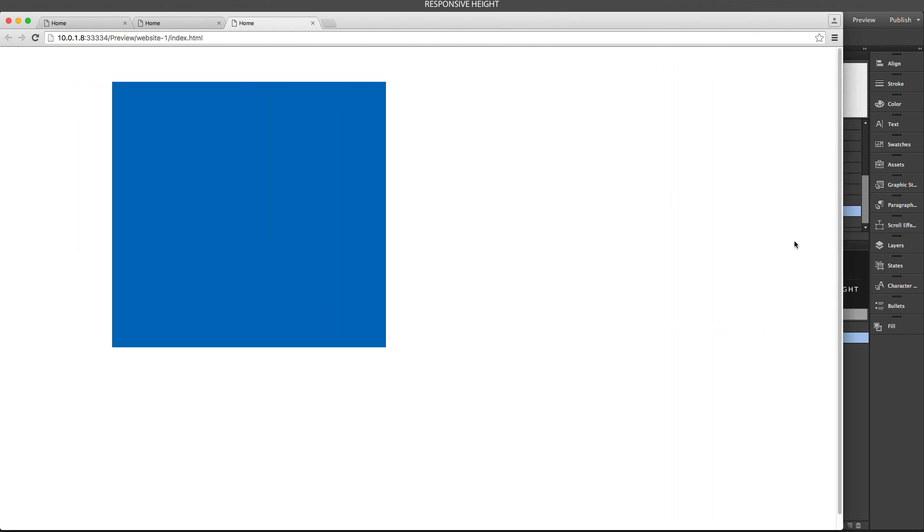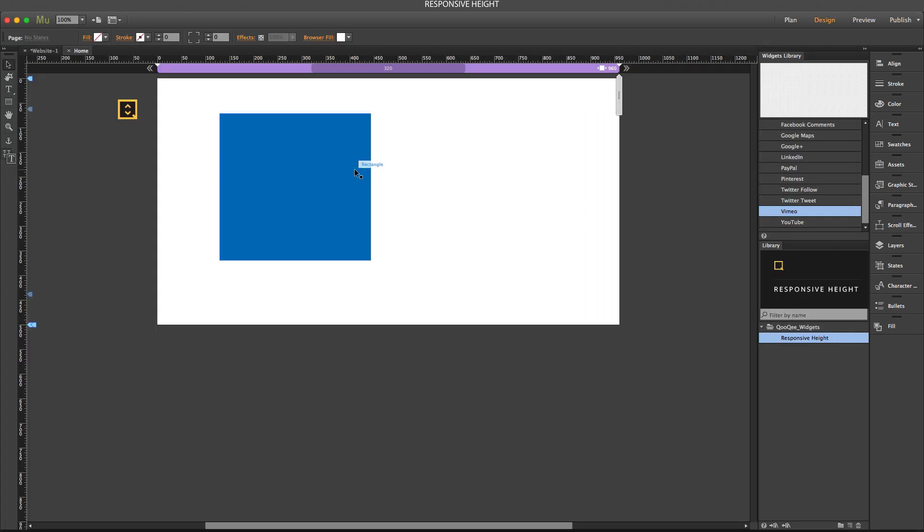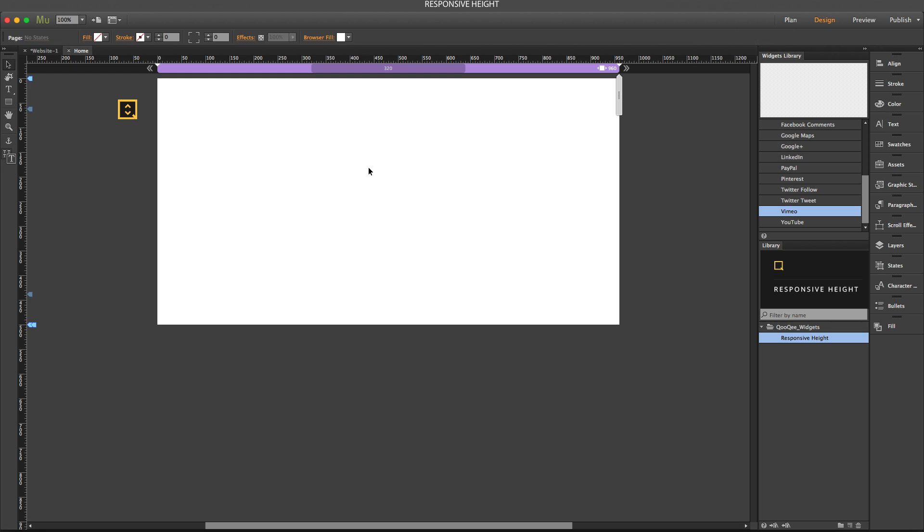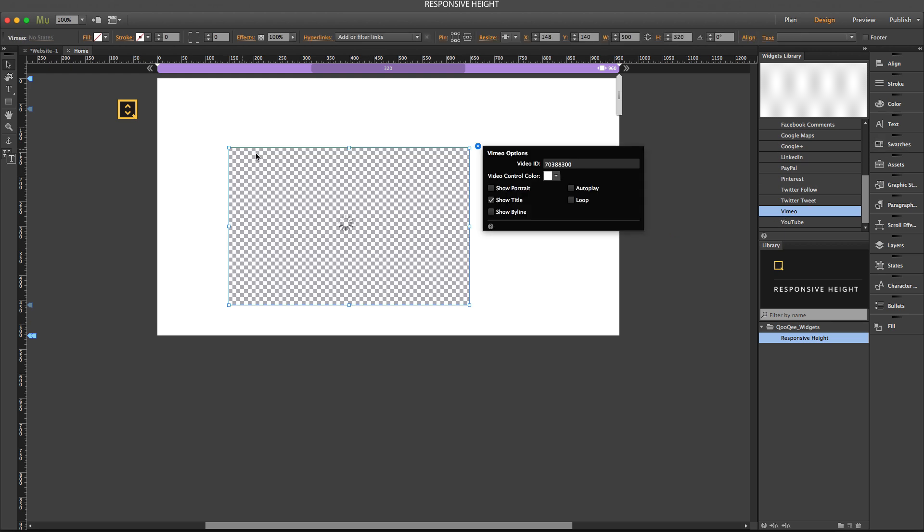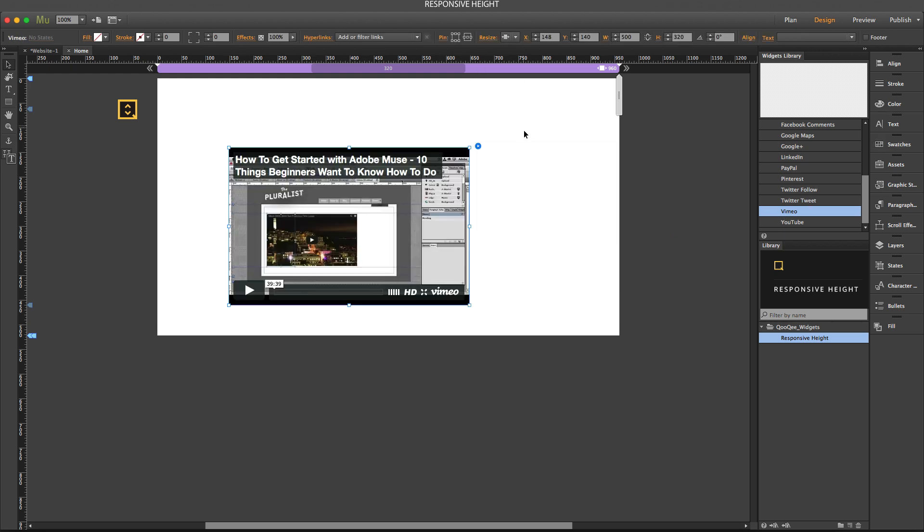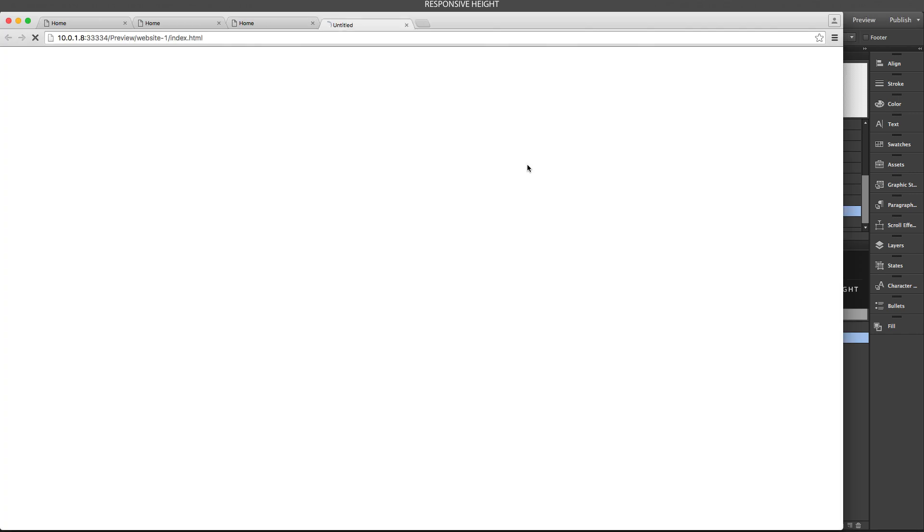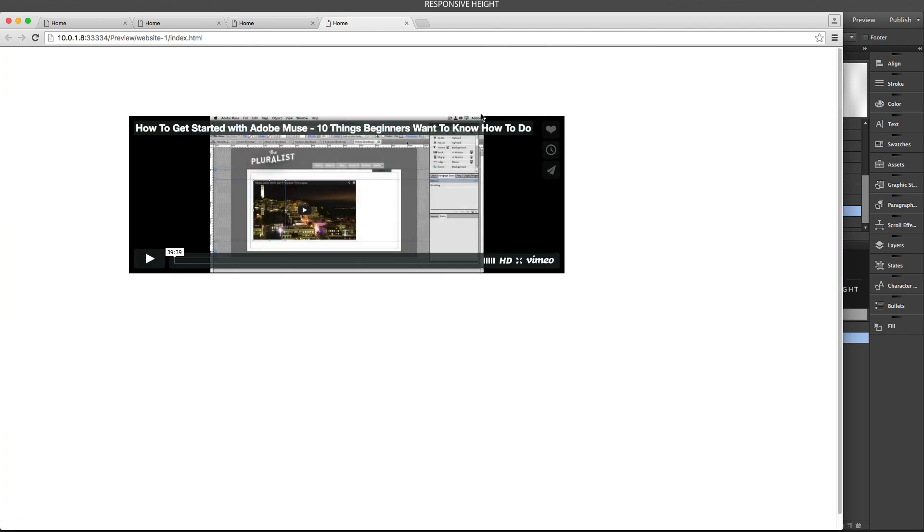Now let's say that you have a video and it is responsive width. So when I preview the page, it is having these leftovers on the left and right.